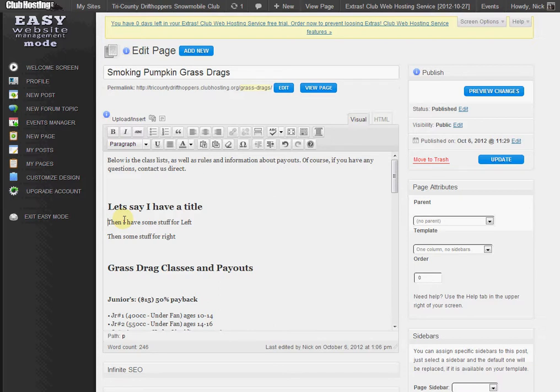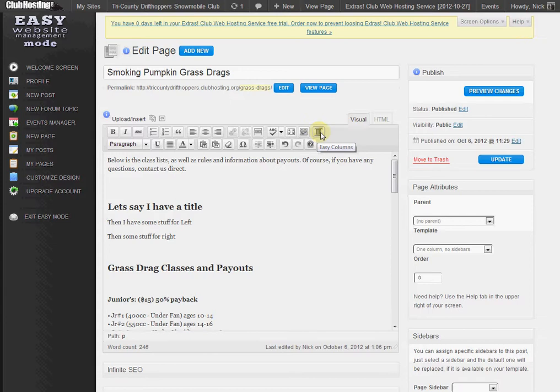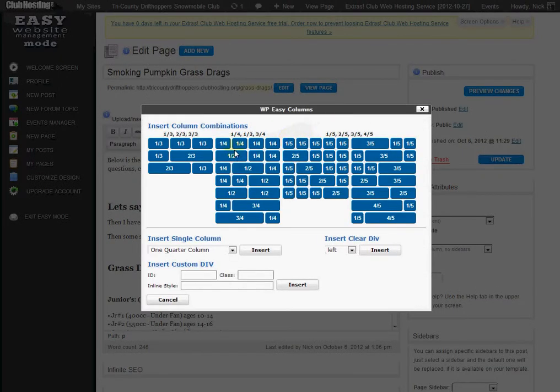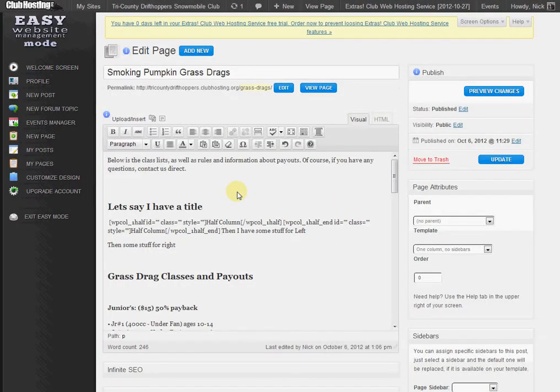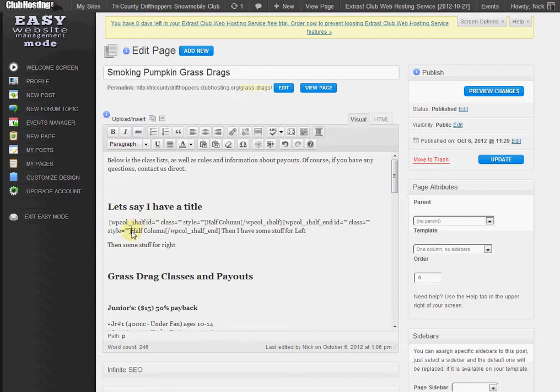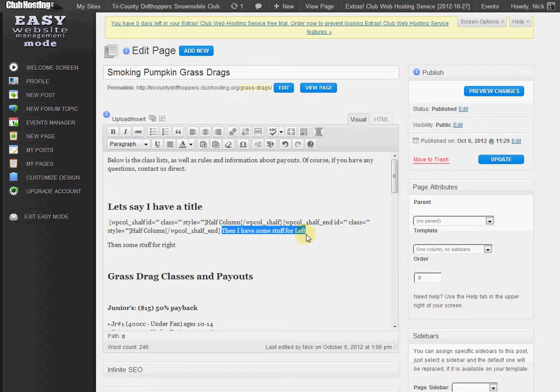All I have to do is click on the then option right there to get my cursor in front of the then. Then I go up to the Easy Columns button. Now remember, if you do not have the plugin enabled, you will not see this, so you will need to enable that plugin. We click on Easy Columns, we want it to be half and half, so we click the half-and-half option. It'll give us some code right here where it says half column, then another one where it says half column.